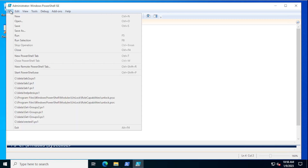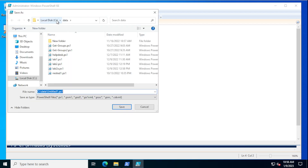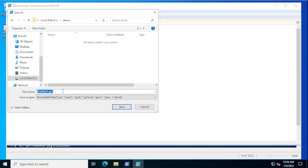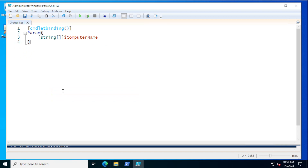With that made, let me go ahead and save this to my demo folder — we'll call this Groups One. Now we need to go out and do some work to computers. The first thing we're going to do is establish a contact to a remote computer, and I'm going to put it in a ForEach construct because I might have more than one computer to deal with.